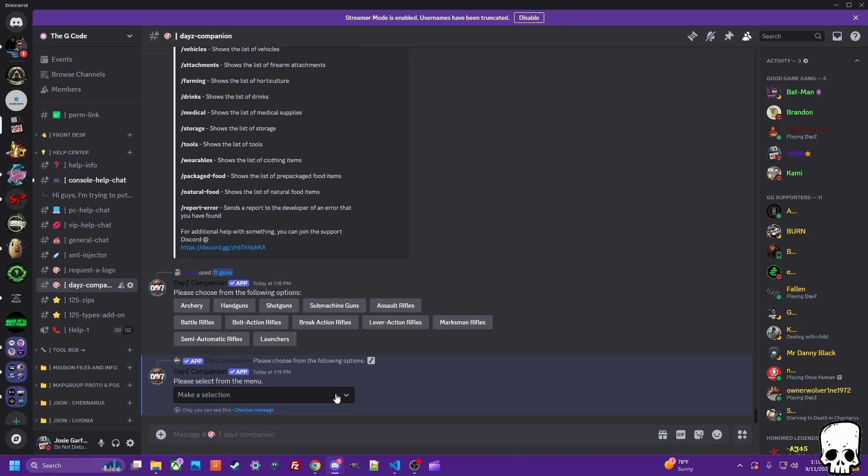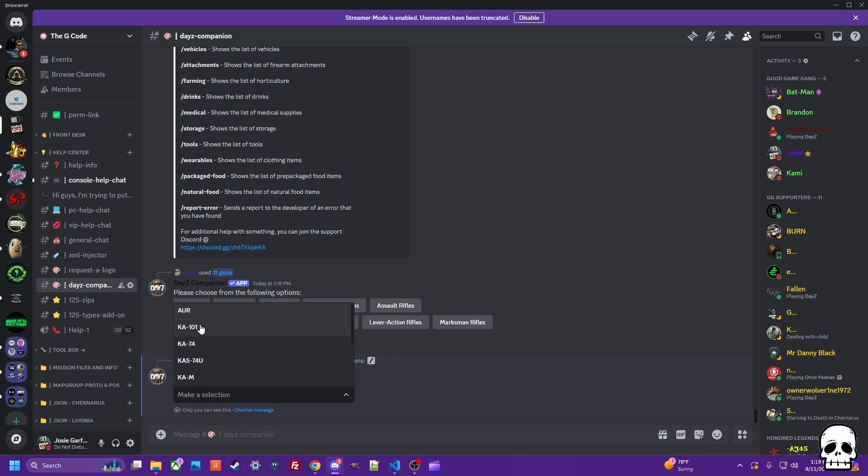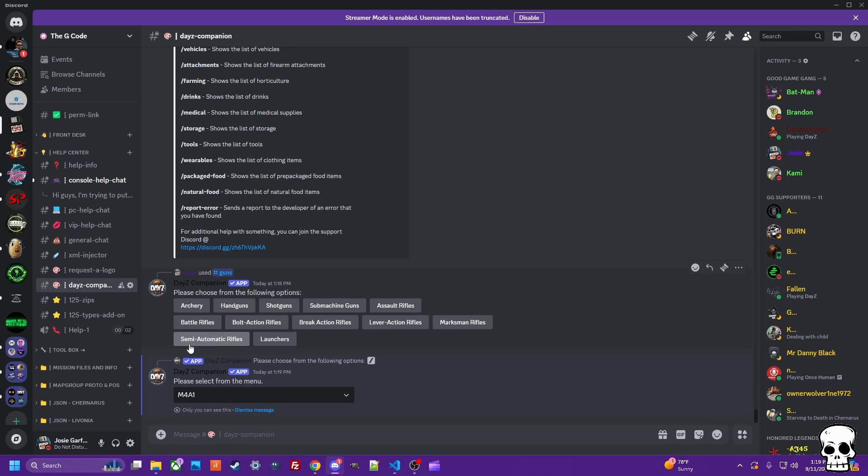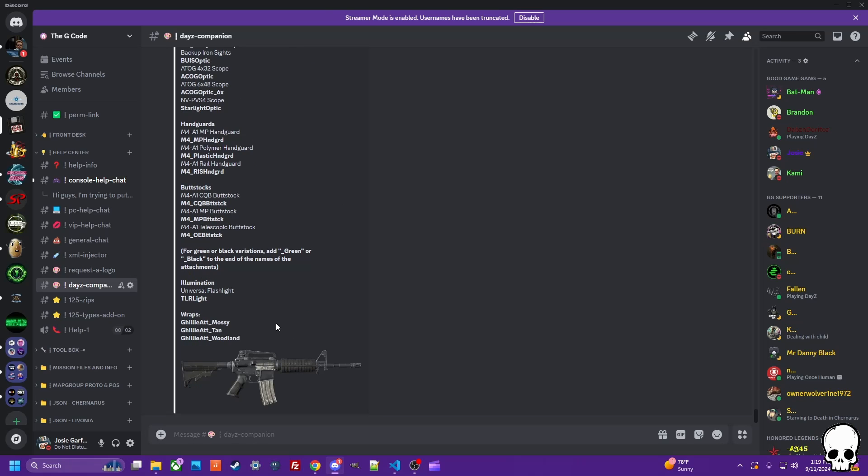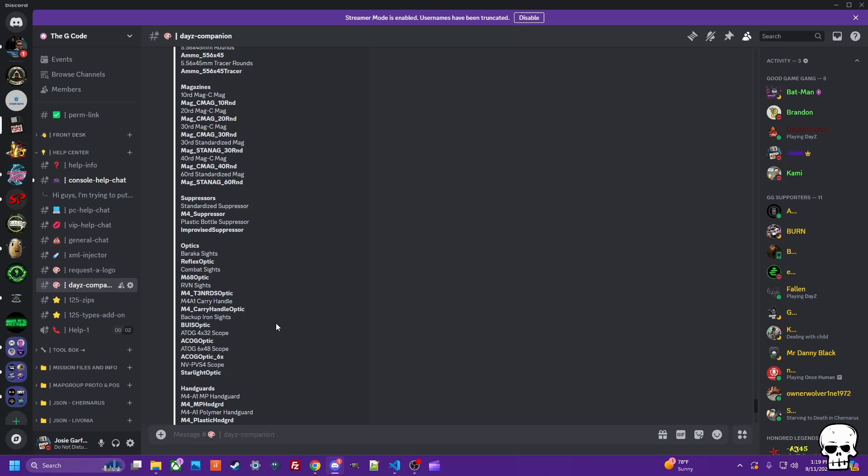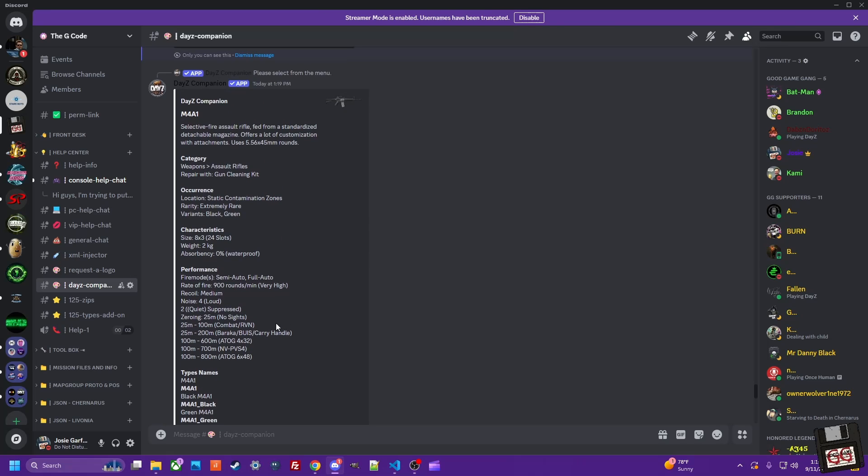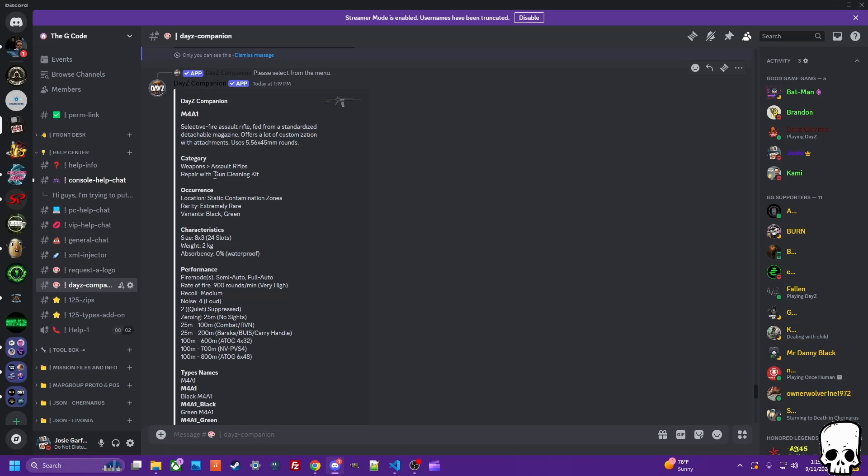It's going to give you a drop-down menu. Simply choose the assault rifle, let's check out that M4. Scroll back up here to the top of the embed. It's going to give you a description, tell you what it is, how to clean it, where to find it.